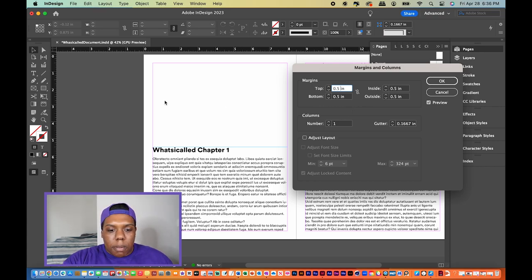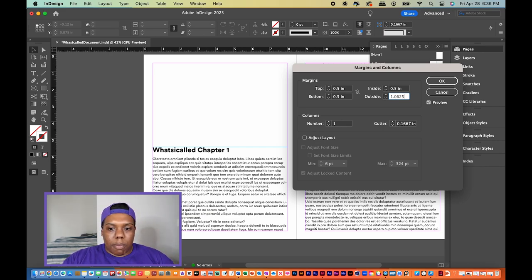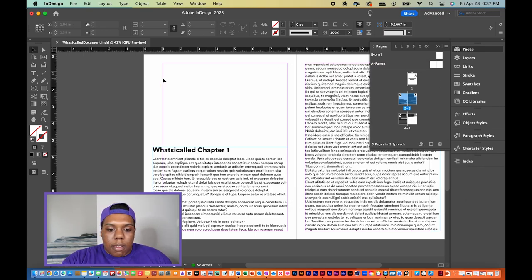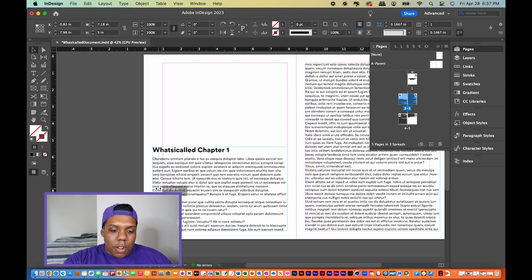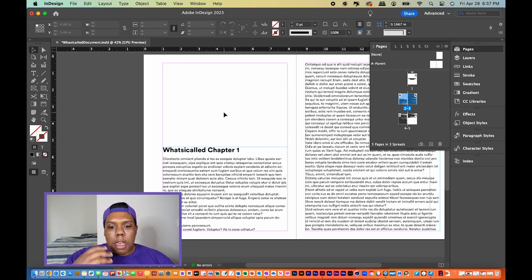With the chain deactivated, I'll apply the change to just the outside of our spread. I'm going to the outside box and typing in a custom size of 1.0625, which gives me enough room to add a page number to the outside of my spread. Once I click OK, the outside margin changes while the others stay the same — exactly what we want.